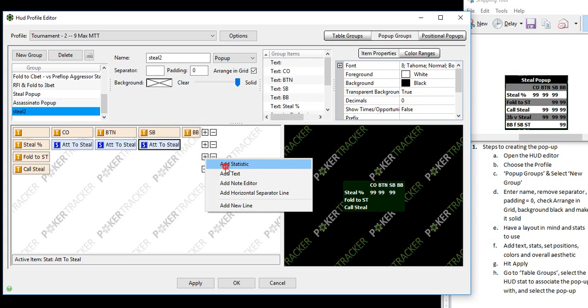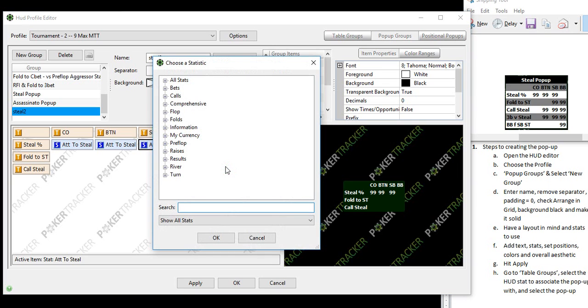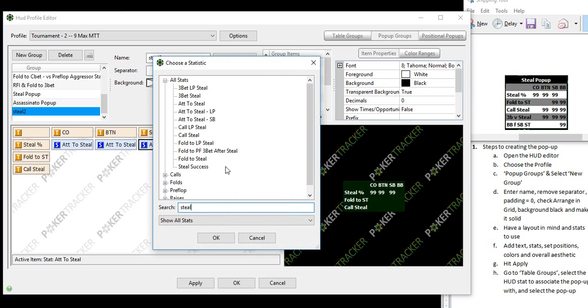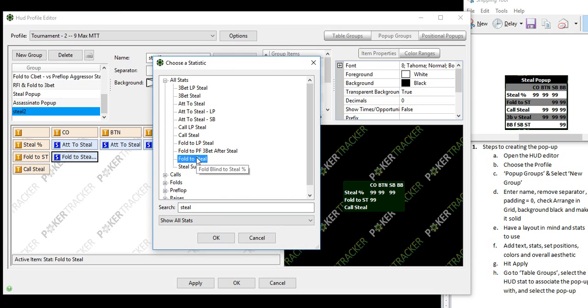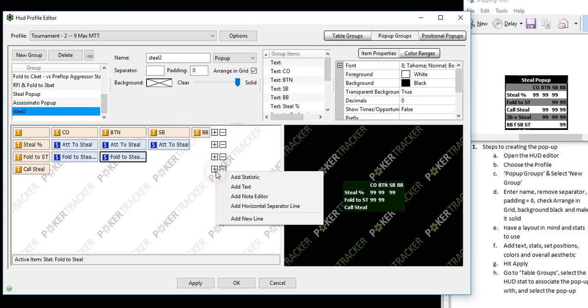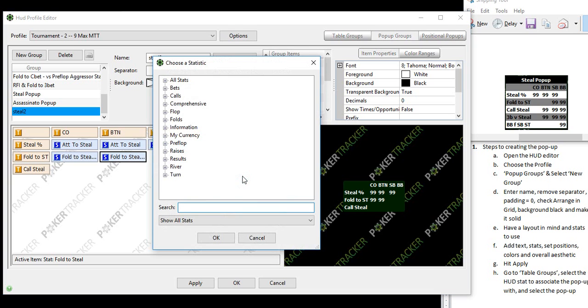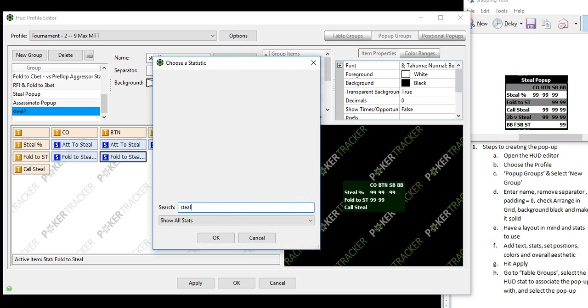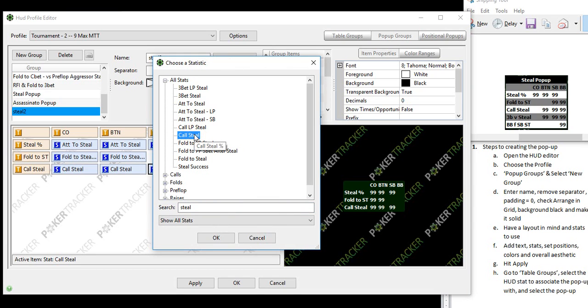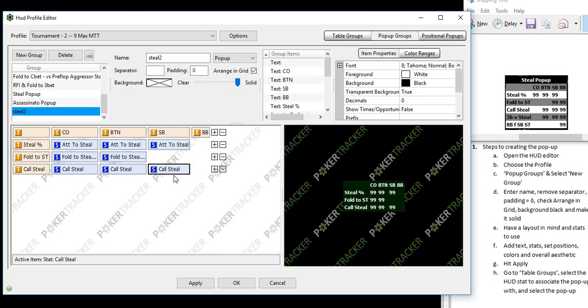Now we want fold to steal. So once again, steal and fold to steal. We have that in two different positions, the SB and the BB. And then we want to know call steal. So once again, let's look up steal and call steal. I put that in three different positions just to see how often the button calls a cutoff steal.